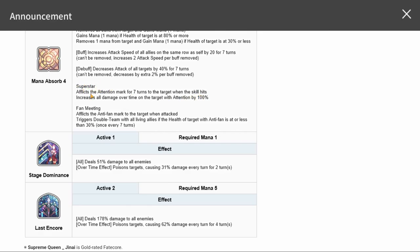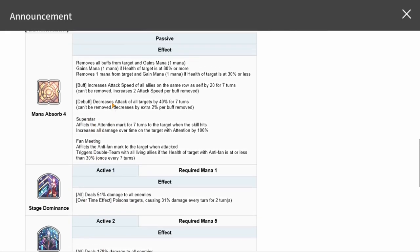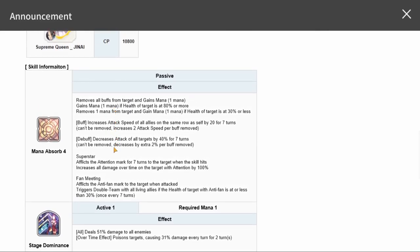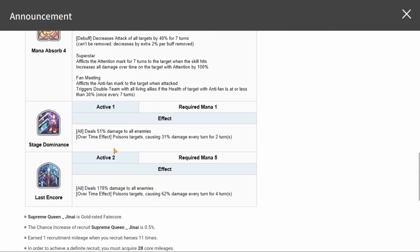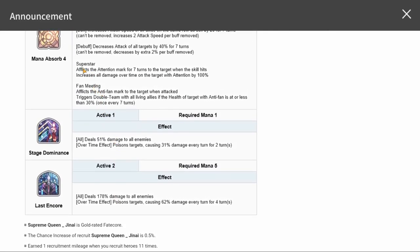How does it afflict them with this? What is causing her to give the superstar passive to then increase damage over time? It's kind of like a DOT buff, but what causes the superstar to go off? What happens, what activates it?